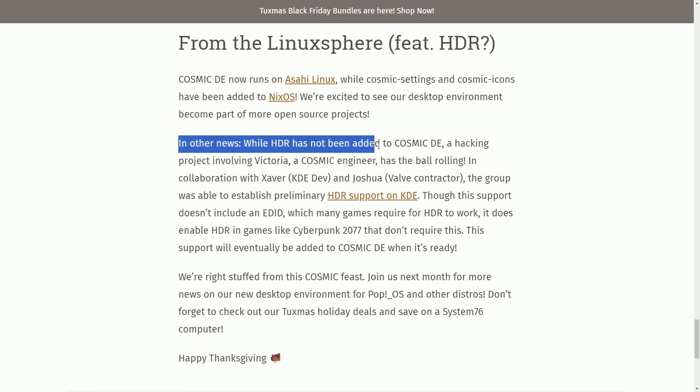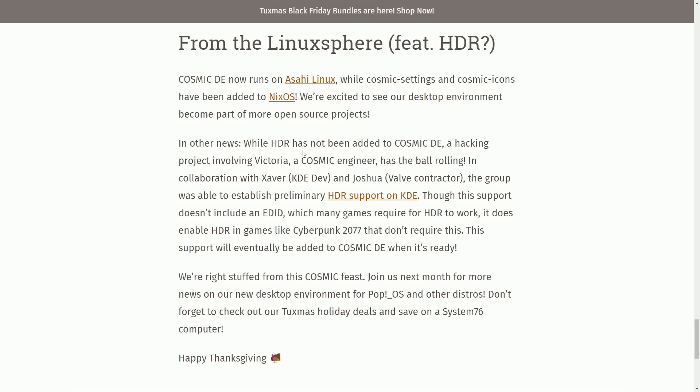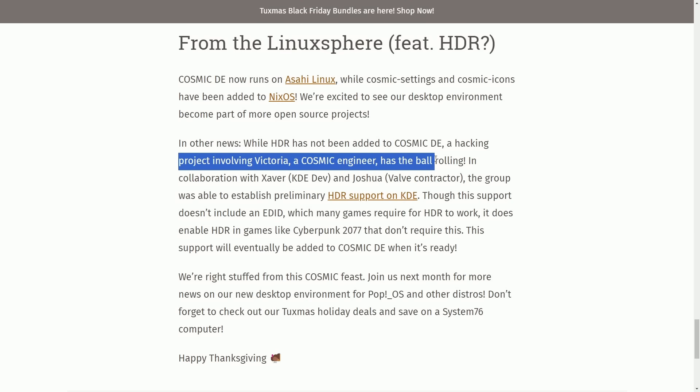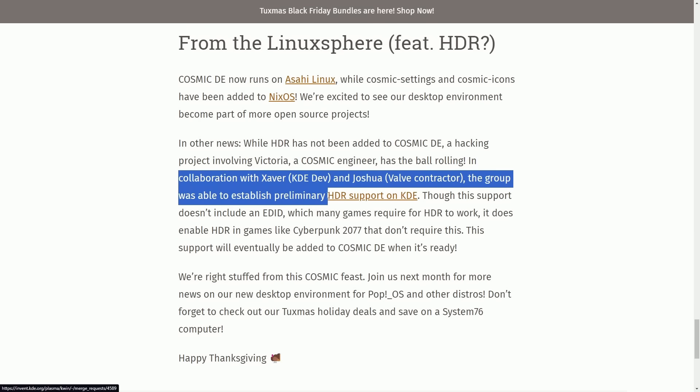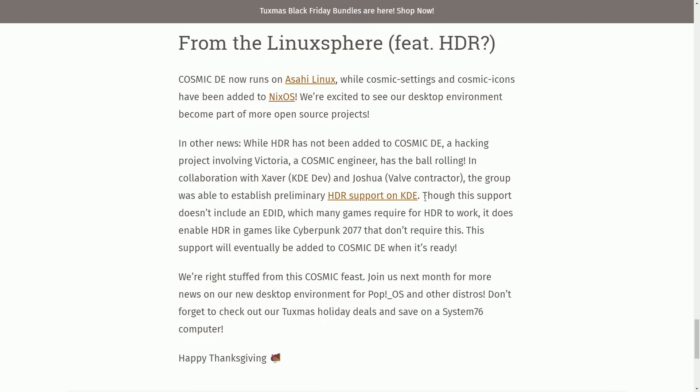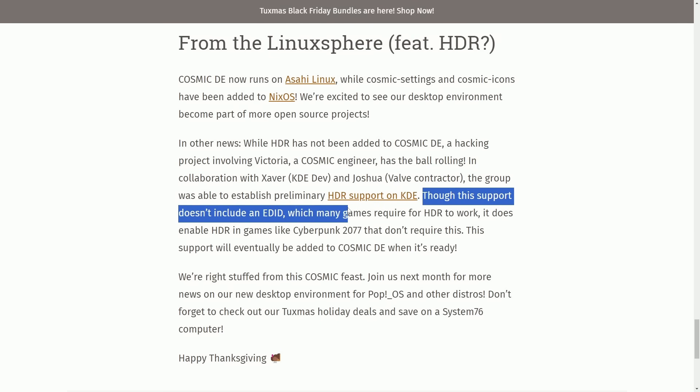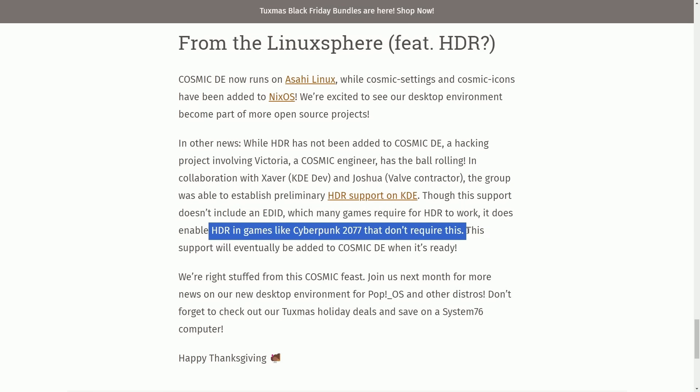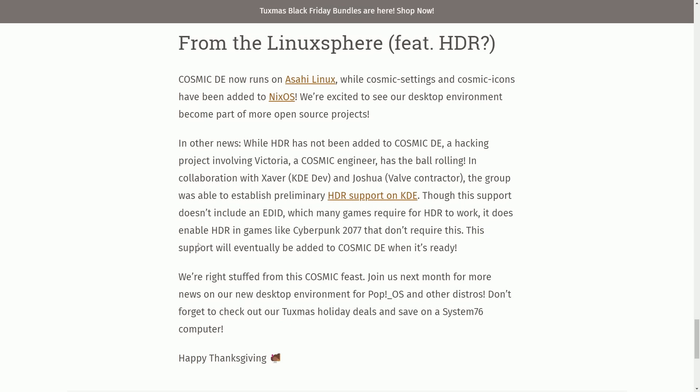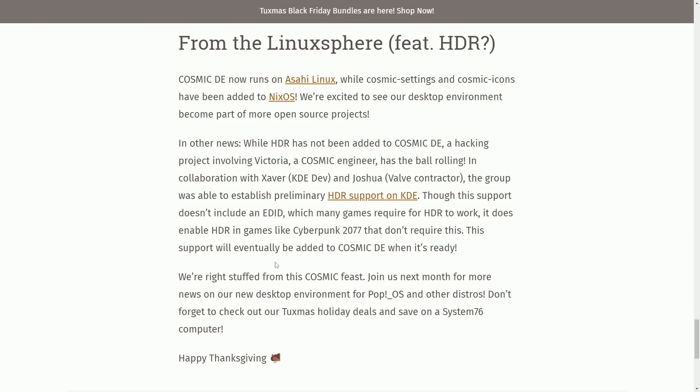In other news, while HDR has not been added to Cosmic Desktop Environment, a hacking project involving Victoria, a Cosmic engineer, has the ball rolling. In collaboration with Xaver, KDE Dev, and Joshua Valve Contractor, the group was able to establish a preliminary HDR support on KDE, though this support does not include an EDID, which many games require for HDR to work. It does enable HDR in games like Cyberpunk 2077 that don't require this. This support will eventually be added to Cosmic Desktop Environment when it's ready.